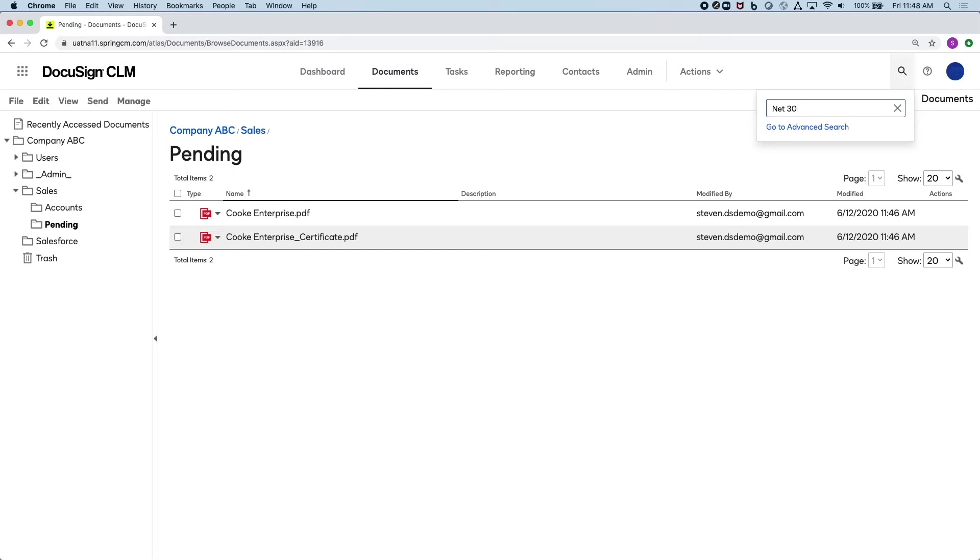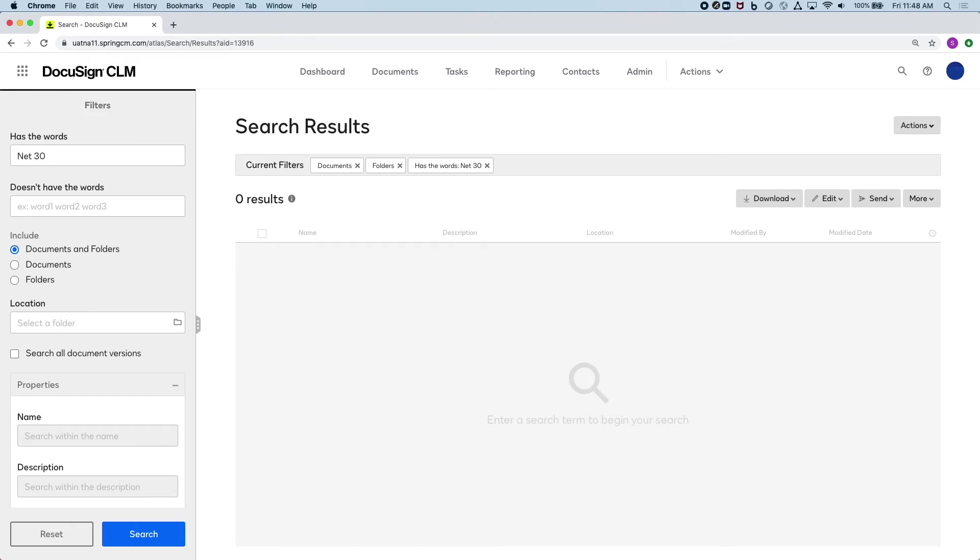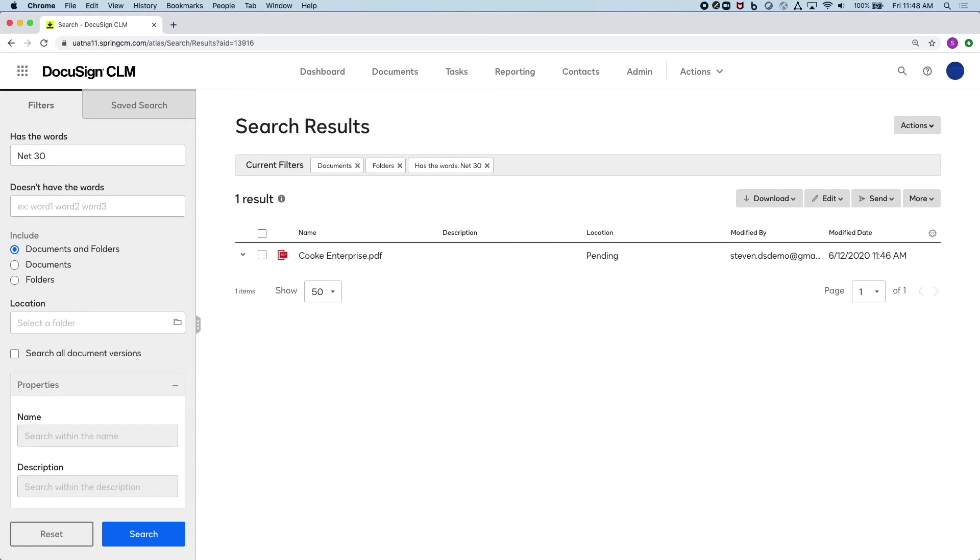If you wanted to know which documents had a payment term of net 30, I can easily search and know the total amount.